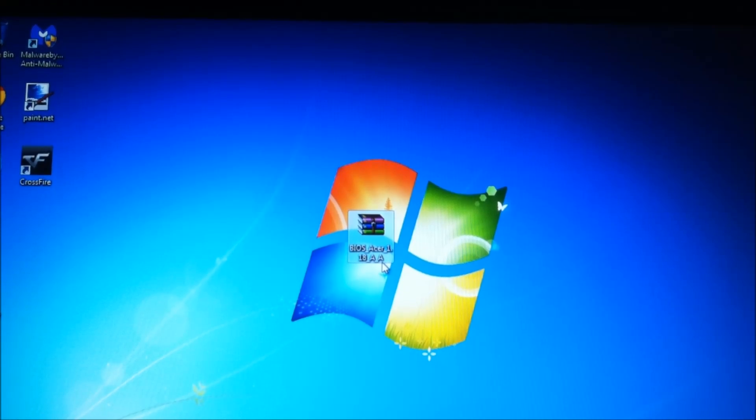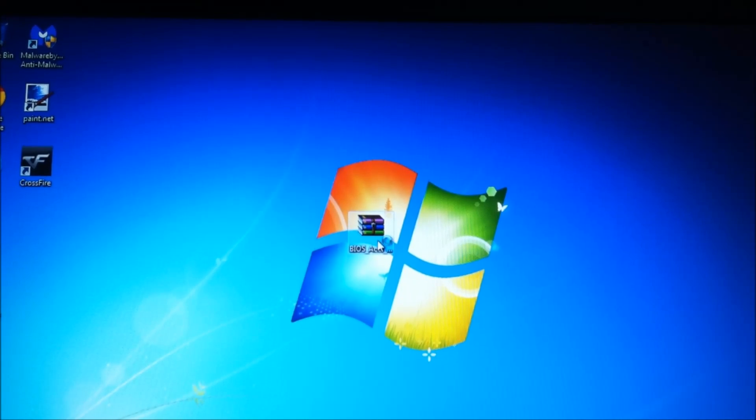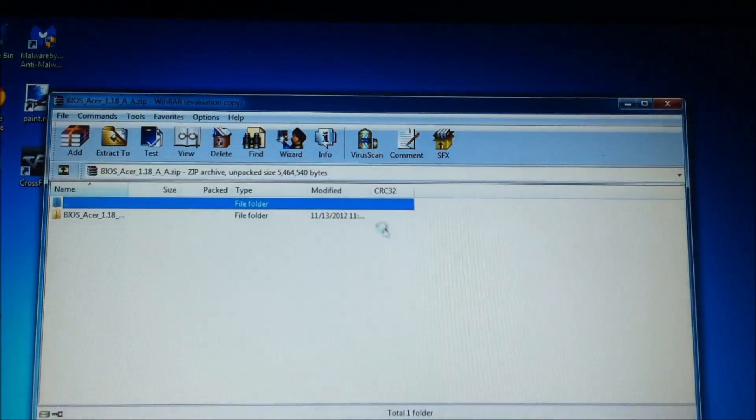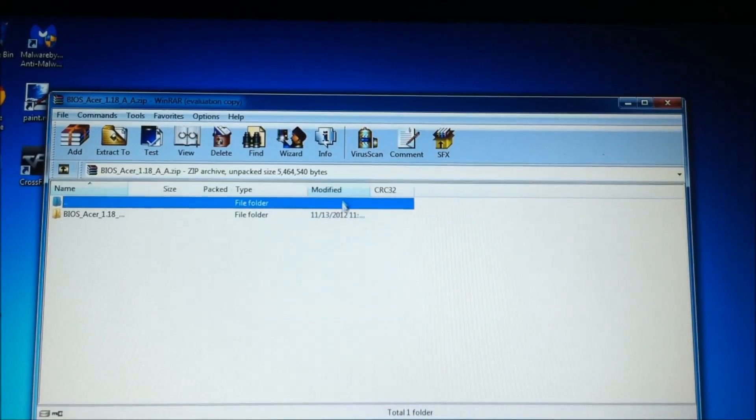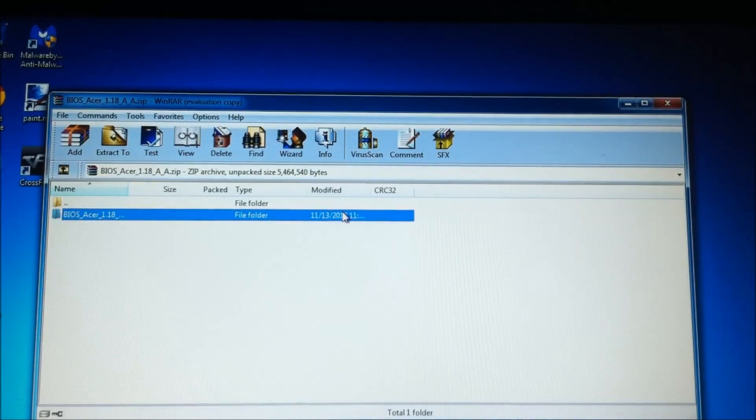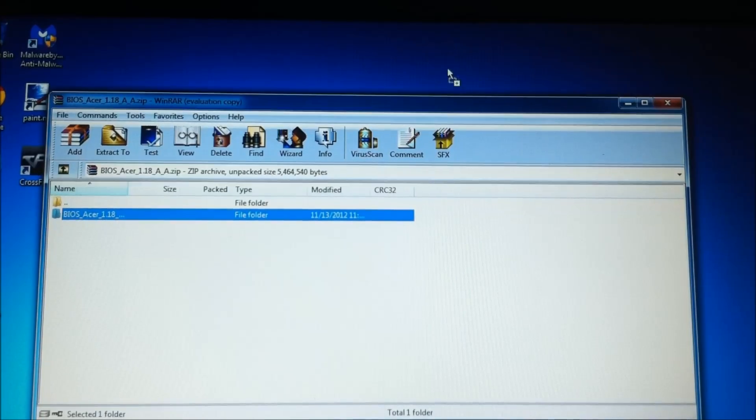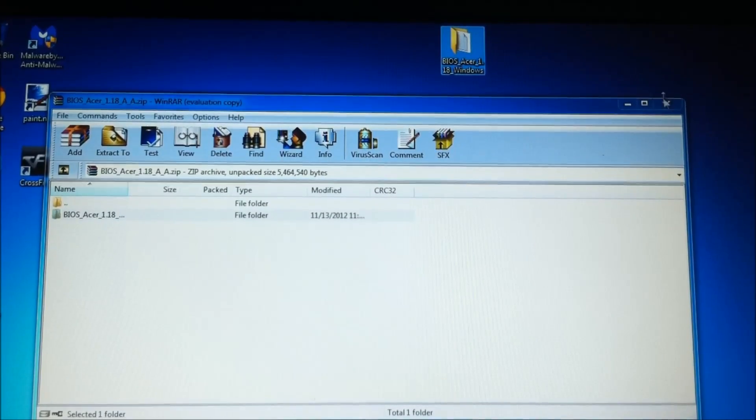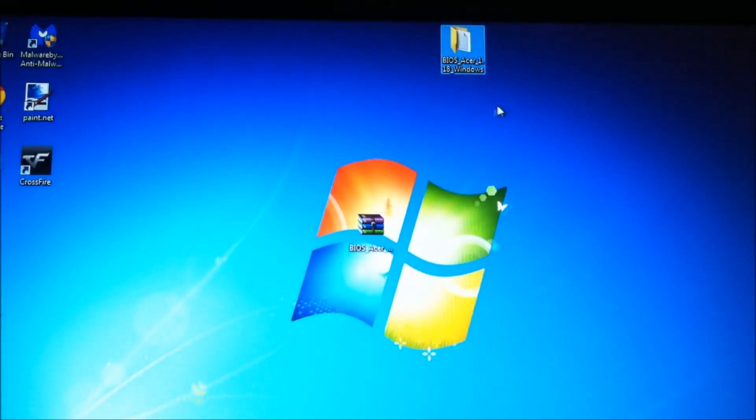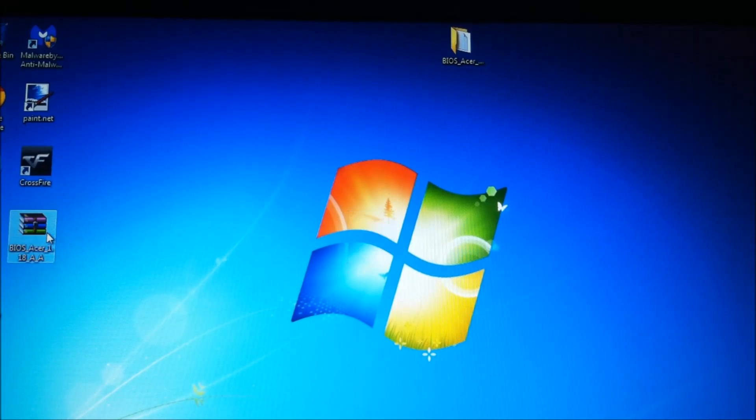So after you've dragged your download to the desktop, you want to open your zip file and drag out the folder that is in here, and drag it to the desktop, extract it out, then you're going to want to run it.